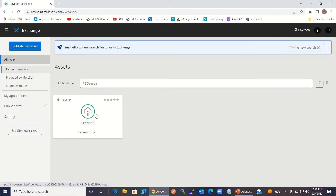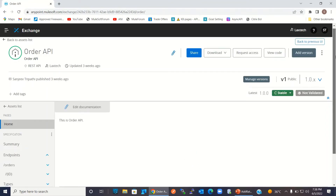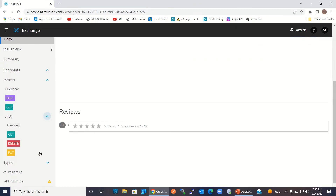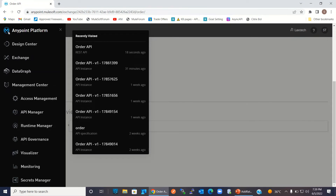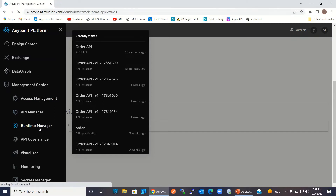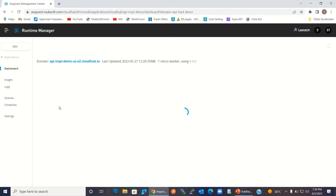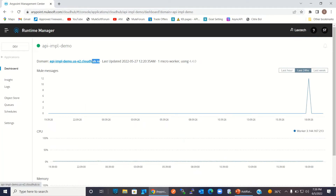Here I have defined the Order API. I published the Order API to the Exchange. This Order API has a POST and GET endpoint under slash order, and GET, DELETE, PUT endpoints under slash order slash ID. I have implemented this API in AnyPoint Studio and deployed the implemented application to the Cloud Hub. So I will go to the Runtime Manager — this is the implemented application that implements the Order API. I will copy the domain name.